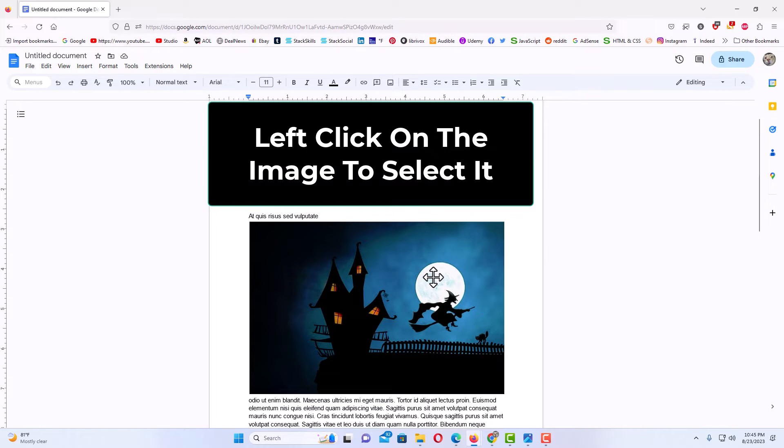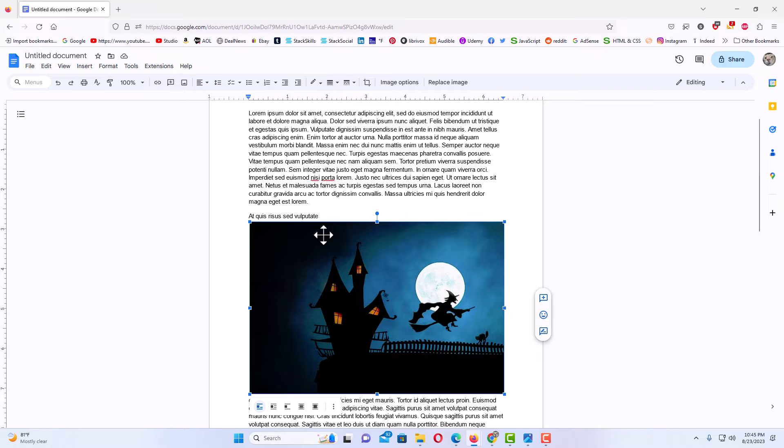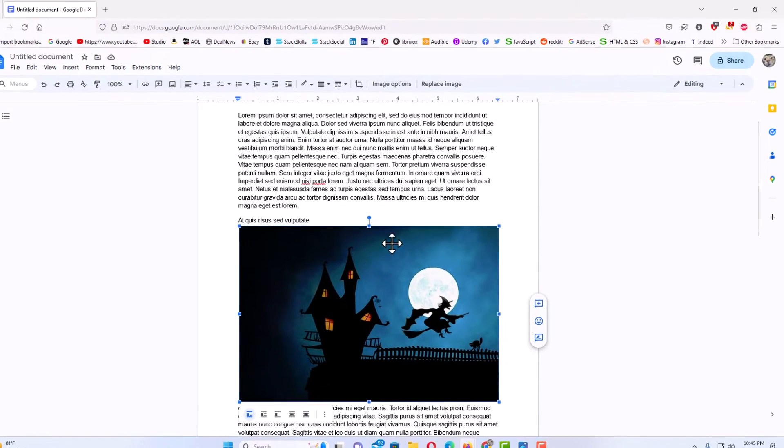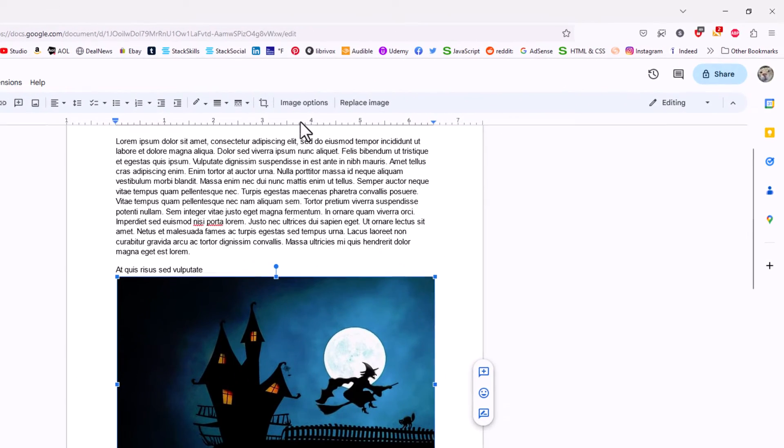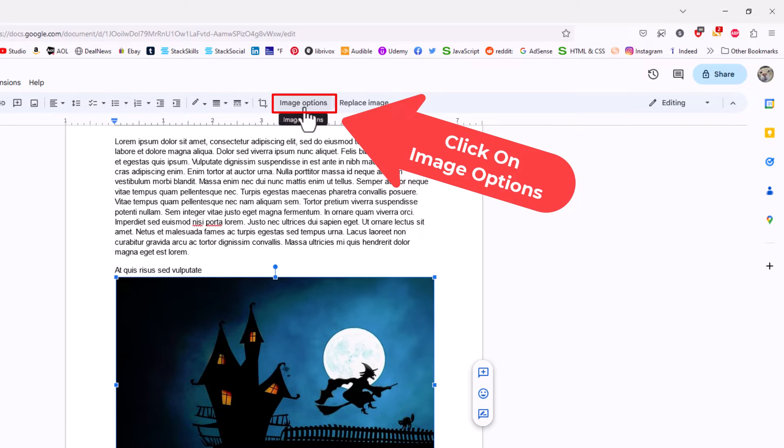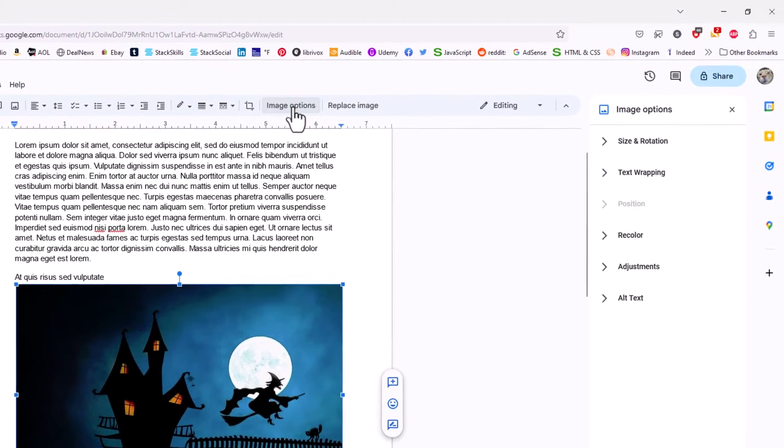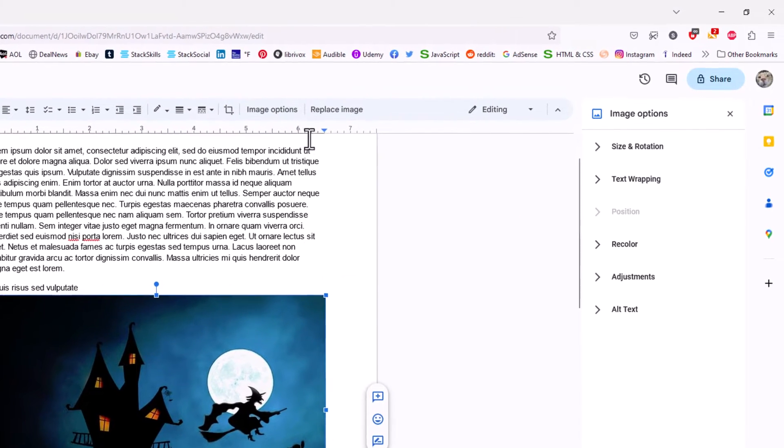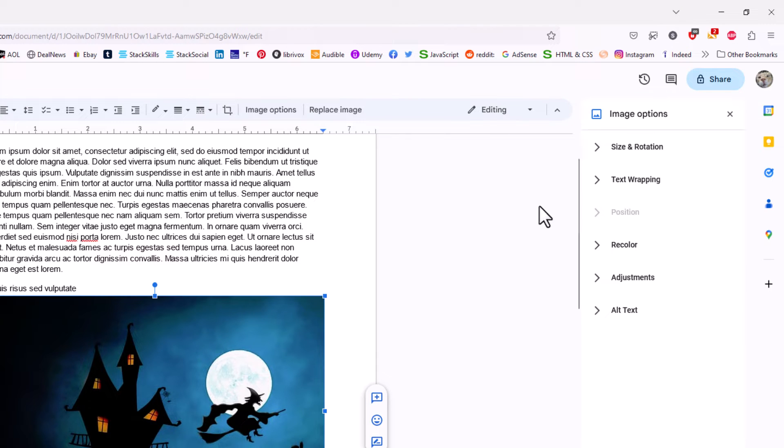Now the next thing I'm going to do, I'm going to left click on the image to select it. It's selected now, I have the bounding box around my image. Then I'm going to go up to the top, up here where it says image options, and I'm going to click on image options.